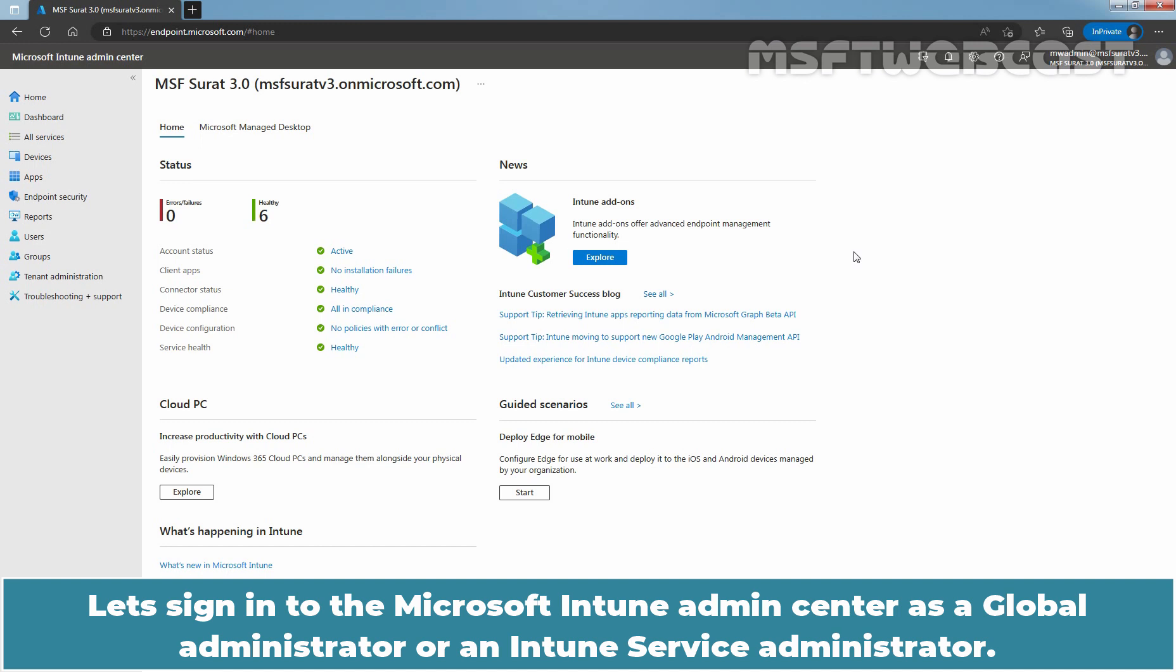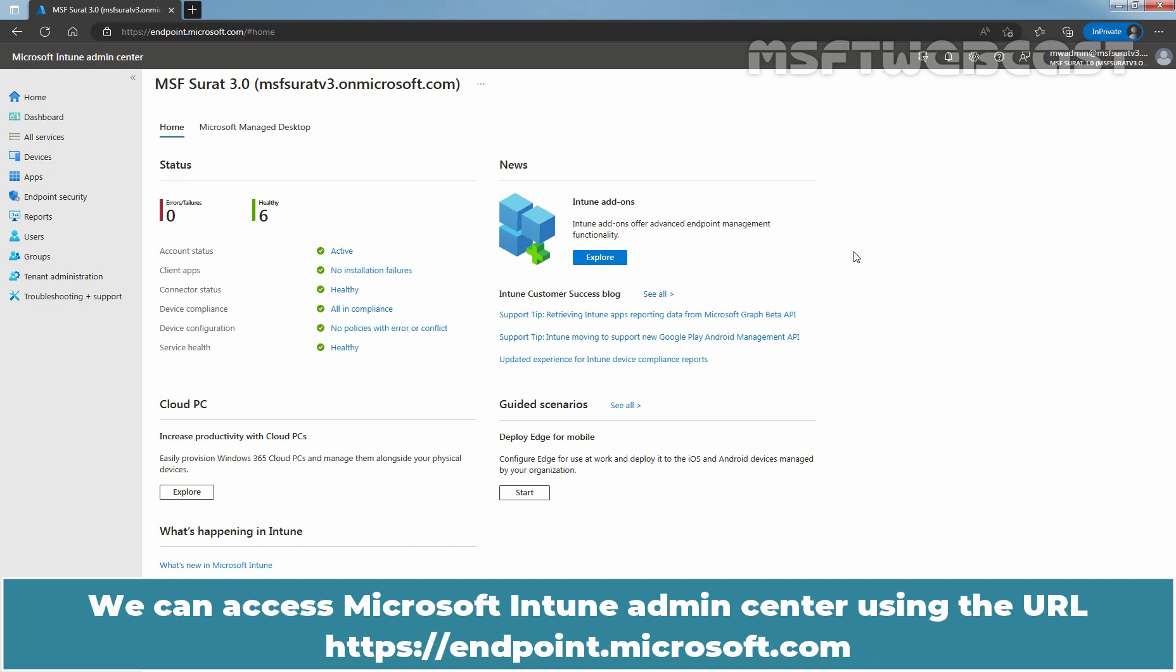Let's sign in to the Microsoft Intune Admin Center as a Global Administrator or an Intune Service Administrator. We can access Microsoft Intune Admin Center using the URL endpoint.microsoft.com.